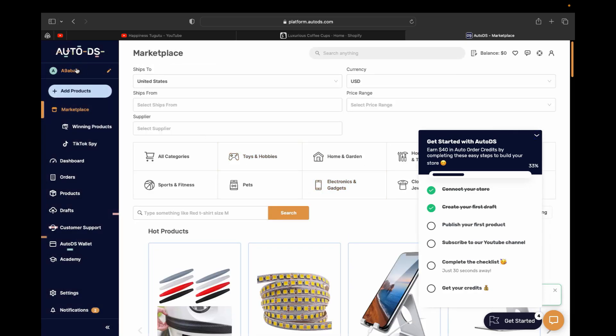And now there we go. Our store is right here. This is our Shopify store. It's connected with AutoDS.